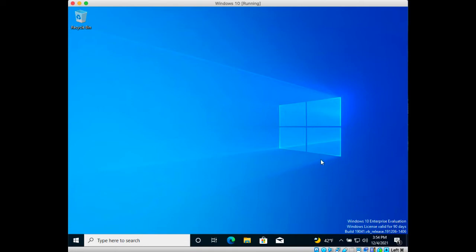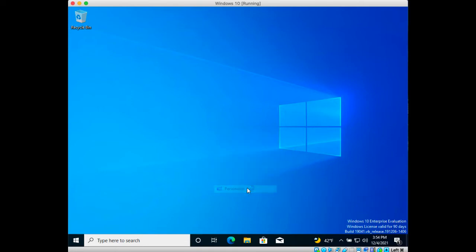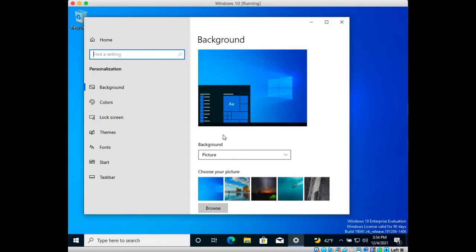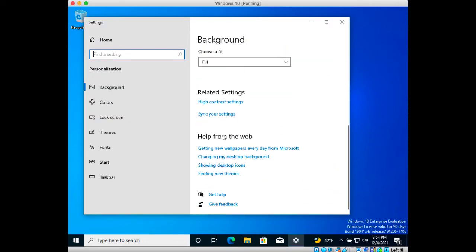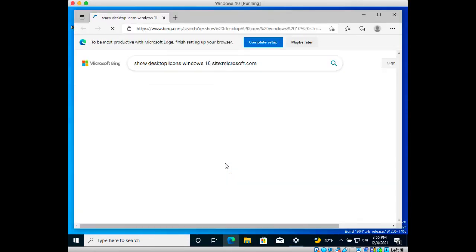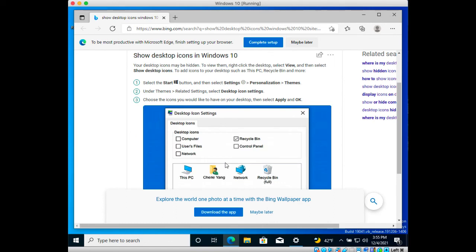Now that the machine is running, one of the first things I like to do is to personalize my machine by adding the regular desktop icons to the desktop. I will click showing desktop icons and this will tell me how I can bring those back. In here it says go to settings, then personalizations, then themes.